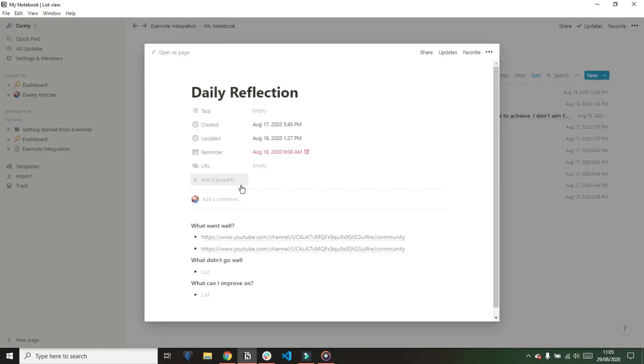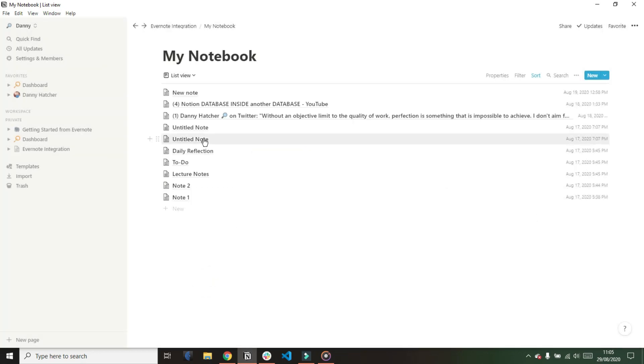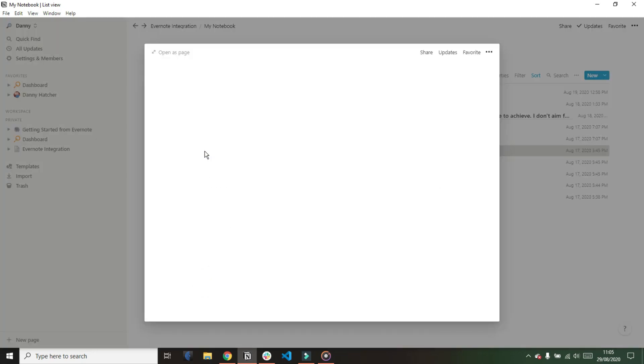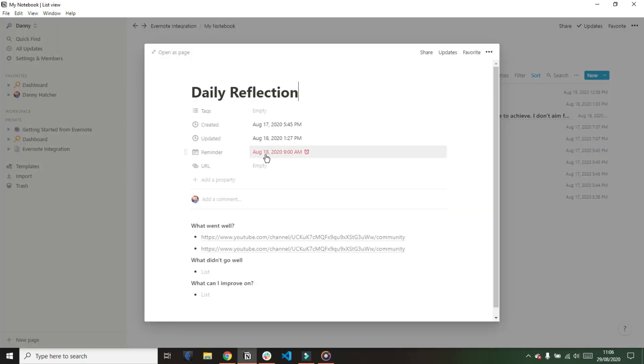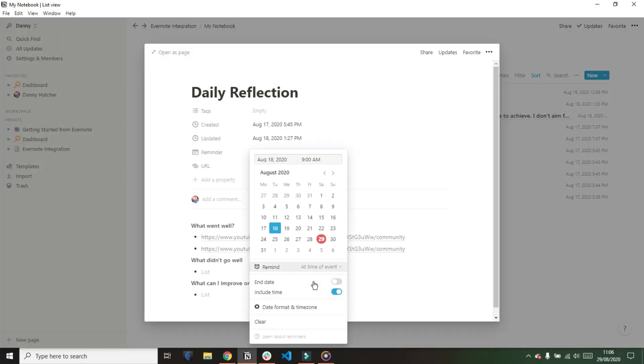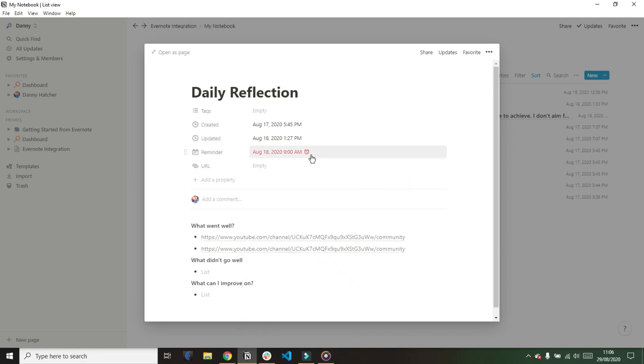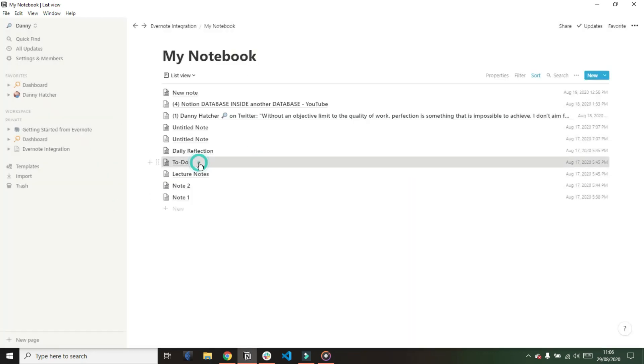So there's that reminder which has caused that property to be created and it's actually interesting that it's carried over the reminder from Evernote into Notion so that reminder is still there. That's pretty cool.